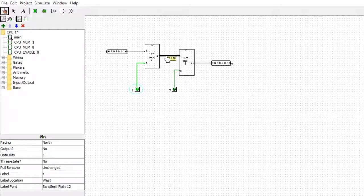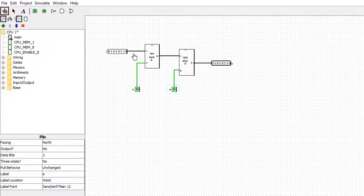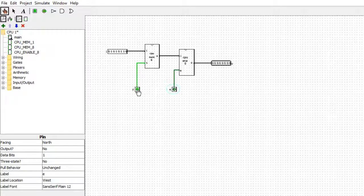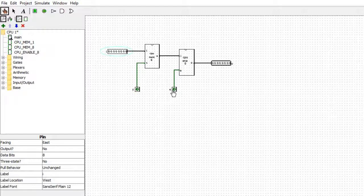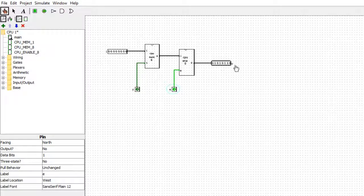That value will be passed to the output when we enable it. When we take the enable off, it disconnects again, but that information is still sitting in the register. If I change the inputs back to all zeros and then enable, it doesn't pass the zeros through — it passes the bit of memory that was stored inside. That's the byte of memory stored inside there.